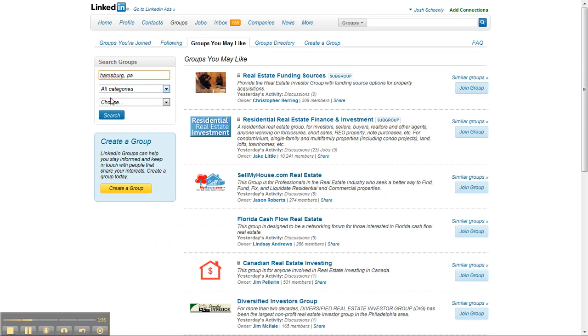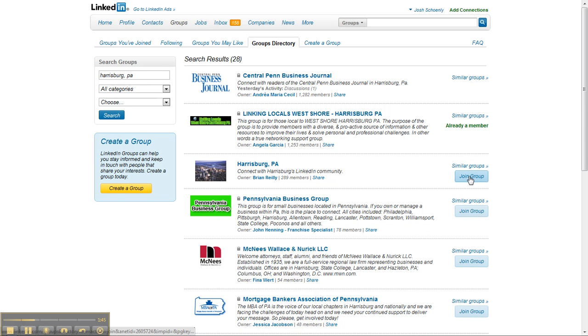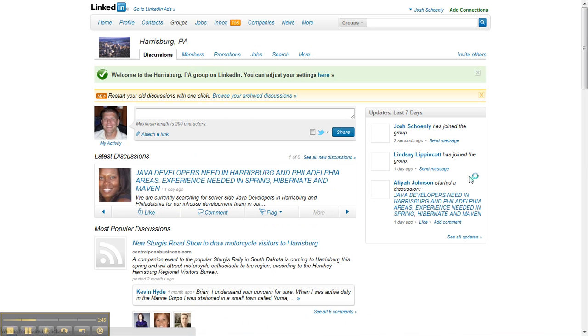You could also join national groups of interest to you. In fact, I believe there's some real estate and realtor and even mortgage referral groups inside of here.